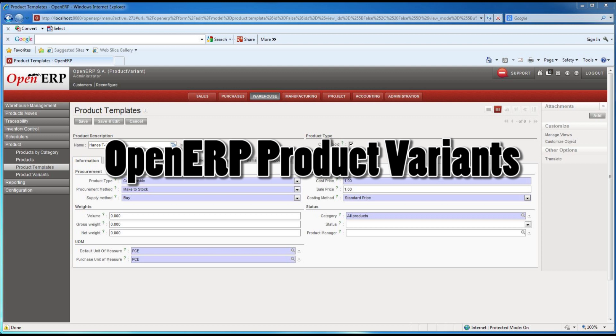This video looks at product variants and how to use product templates to manage product variants. This is running in version 6 of OpenERP.